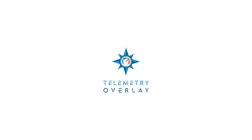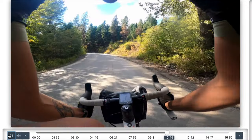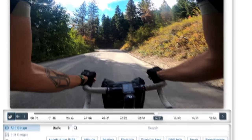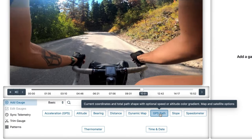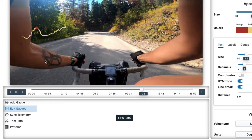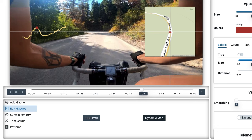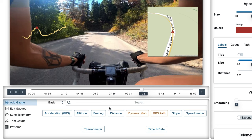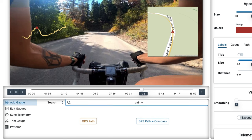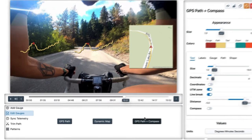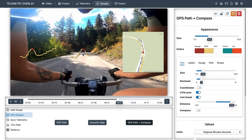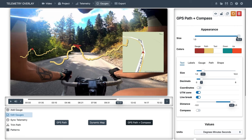Thank you for using Telemetry Overlay. Let's now review one of the most creative topics: maps. The three main gauges to display GPS coordinate data are the GPS path, the dynamic map, and the GPS path with compass, which at a first glance differs from the GPS path in its arrow pointer. What are the differences between them?